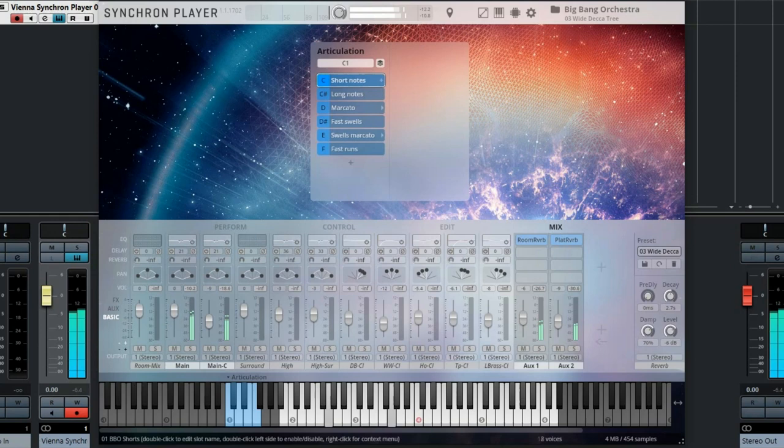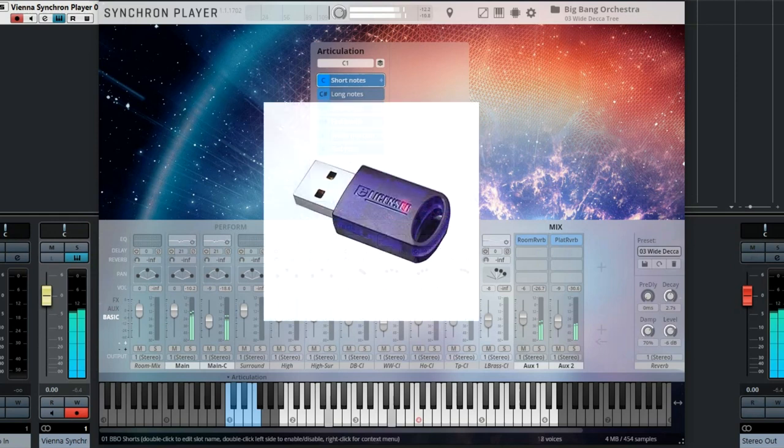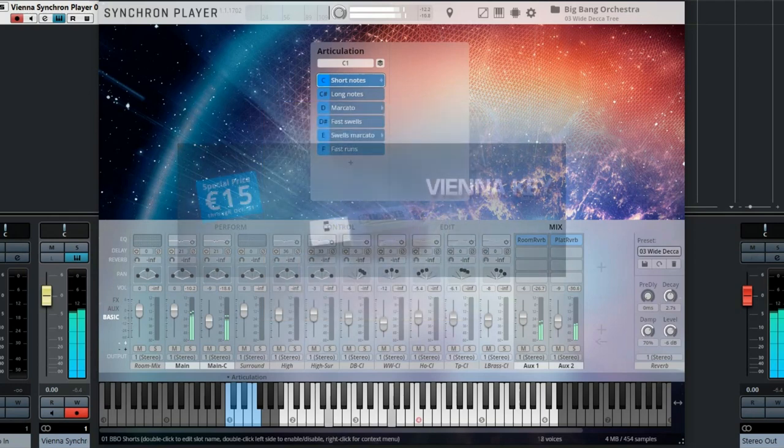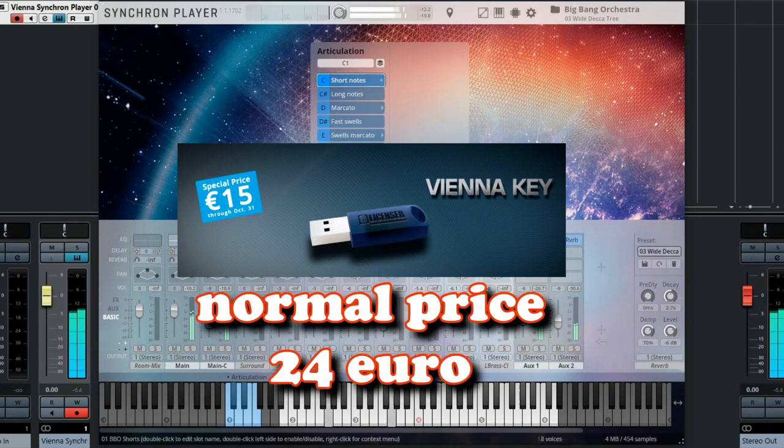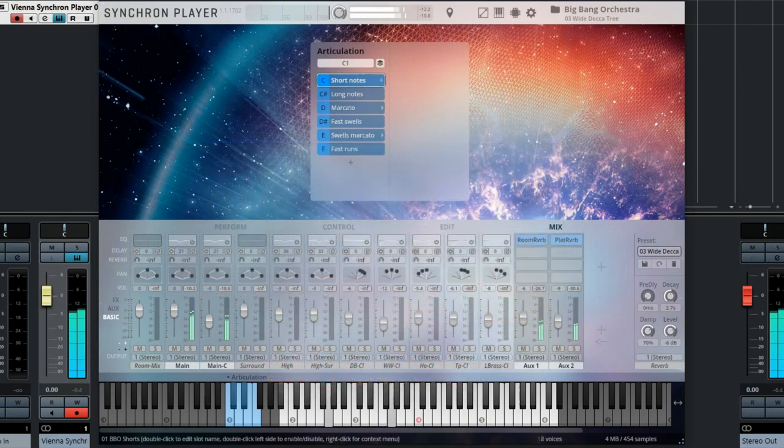First of all, you have to have an e-licenser key, a hardware USB dongle like the one Steinberg uses. If you don't have one, you can order the Vienna key for $15. If not, this free set of sounds just won't work.